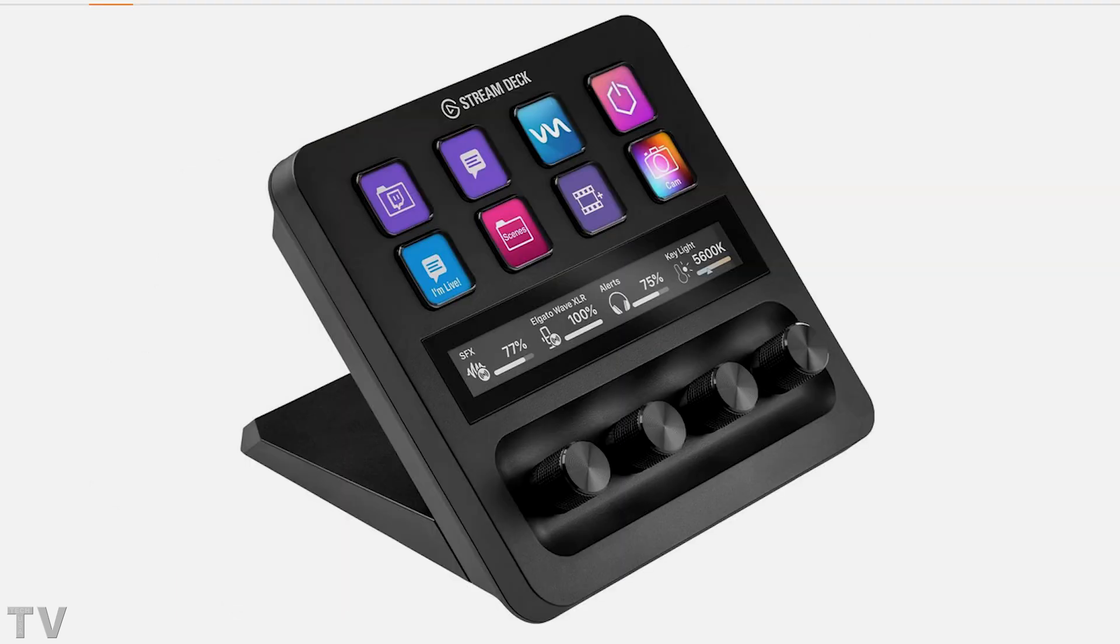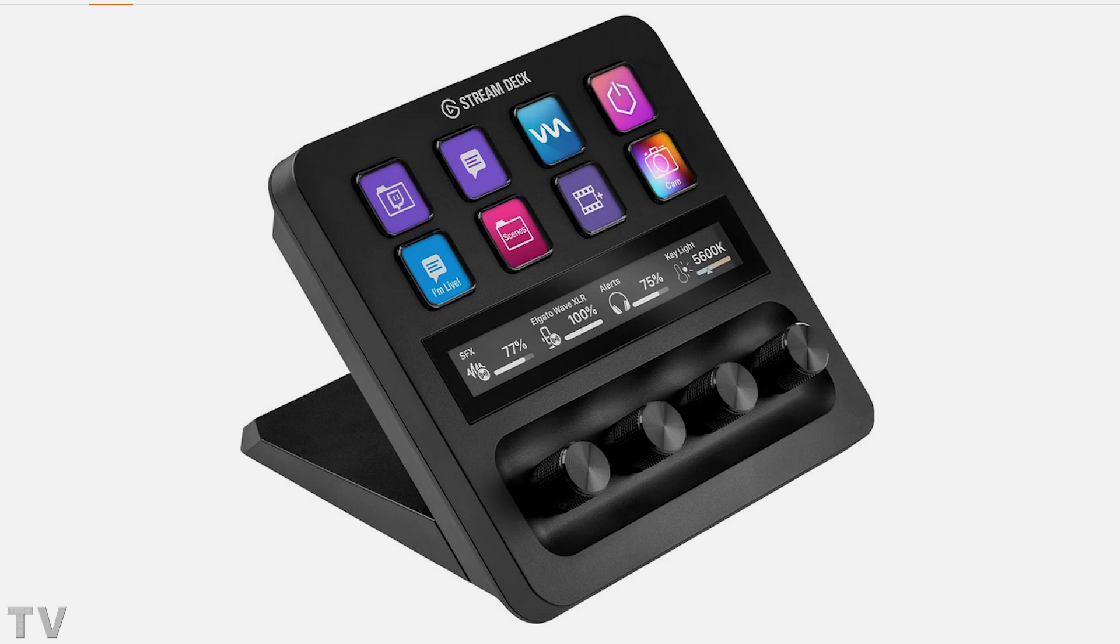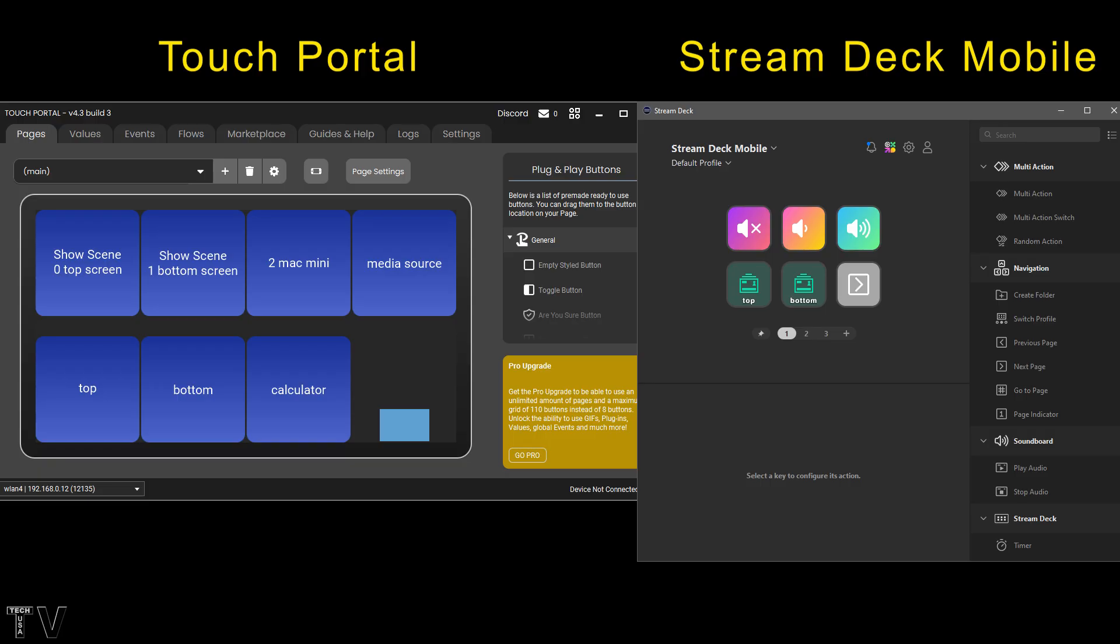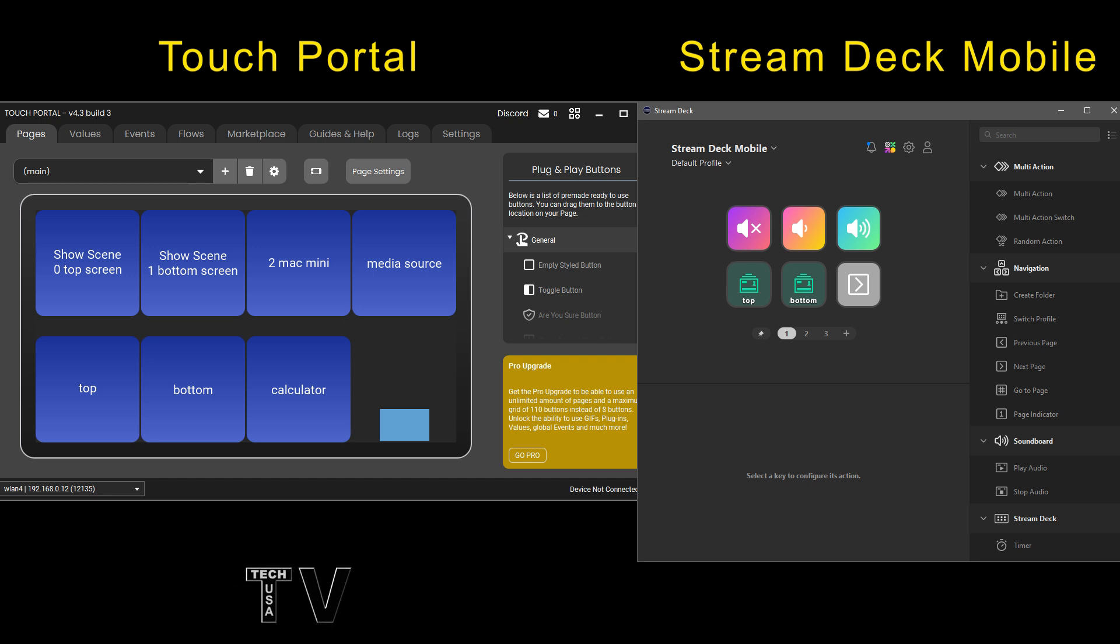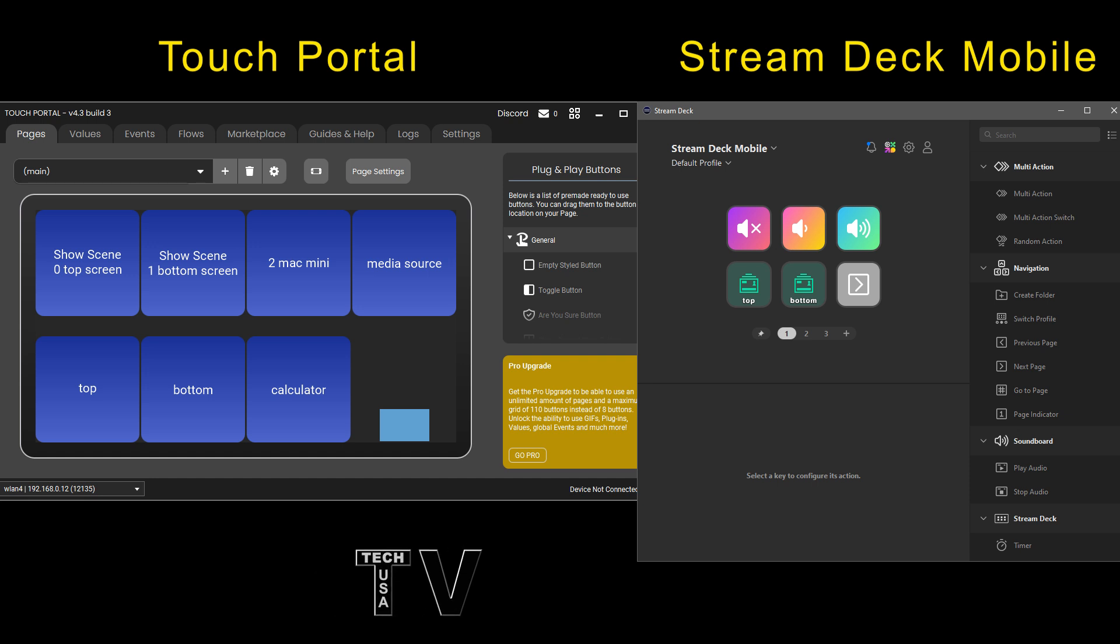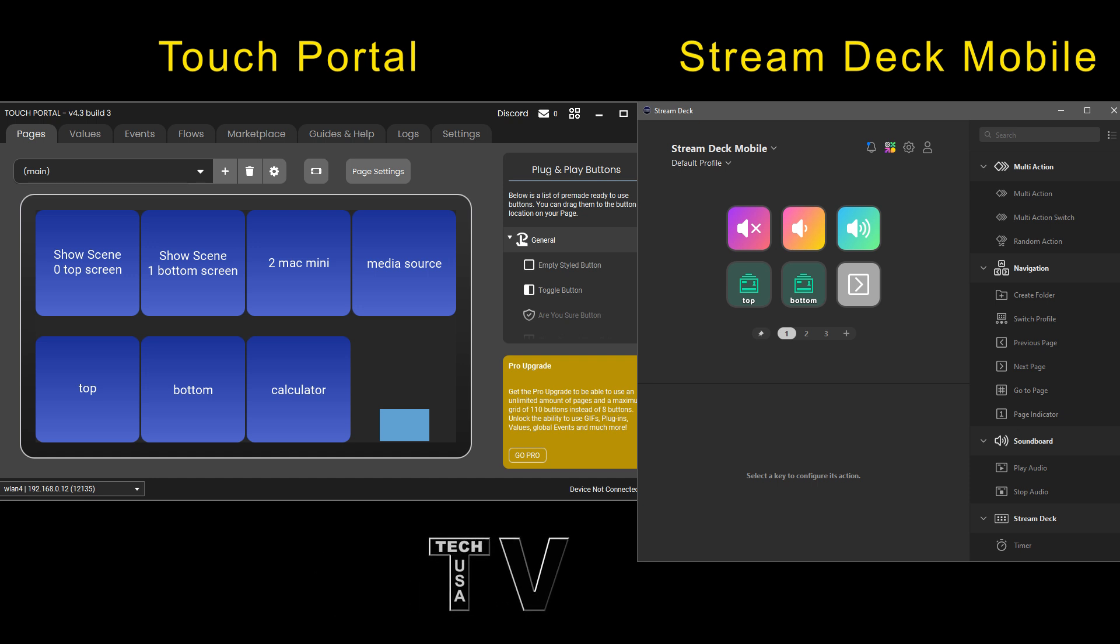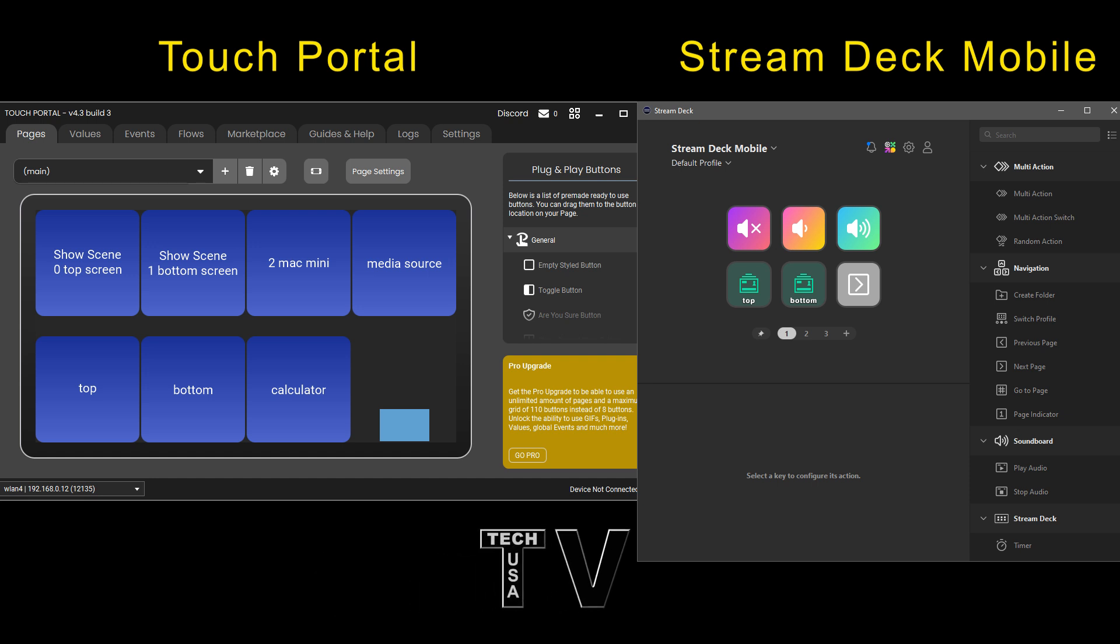But I also want to say the Elgato Stream Decks are a little bit pricier but they integrate with their cameras, their lighting kit and their teleprompters really nicely. I thought it might be nice if people could see what the touch portal software looks like as well as the Elgato Stream Deck mobile software program. They're both really easy to use but like I said this video is a demonstration not a tutorial. I will have a tutorial coming probably within the next two or three weeks.